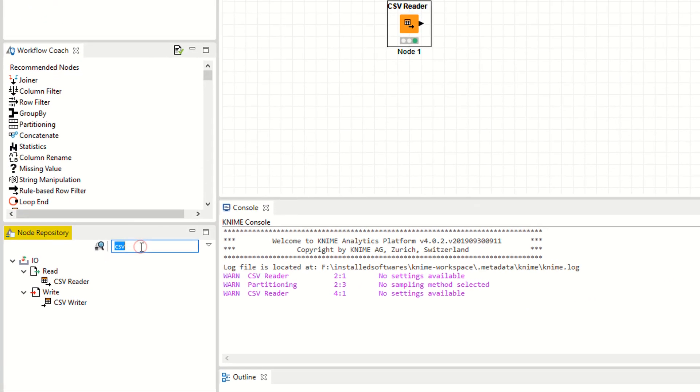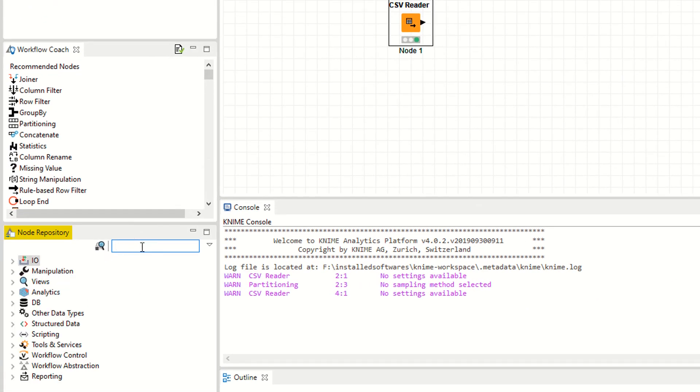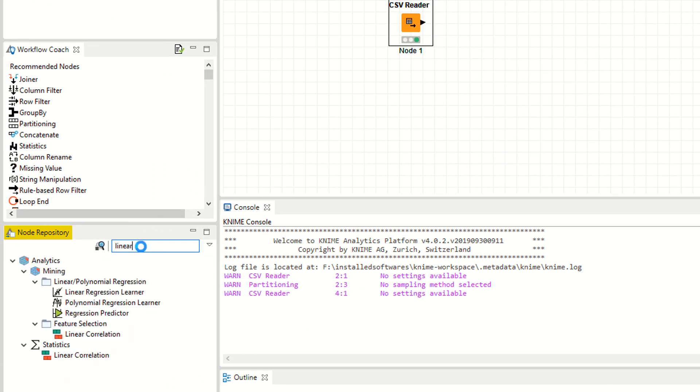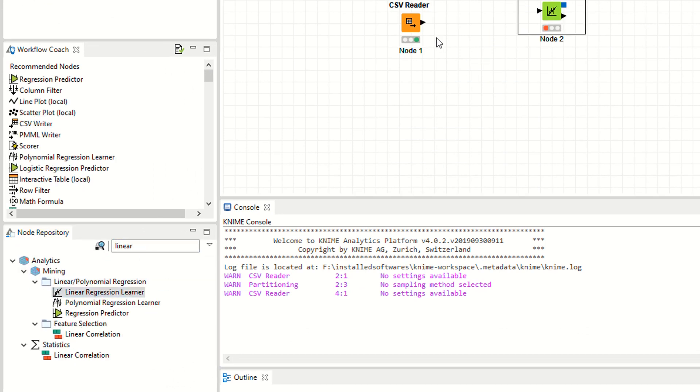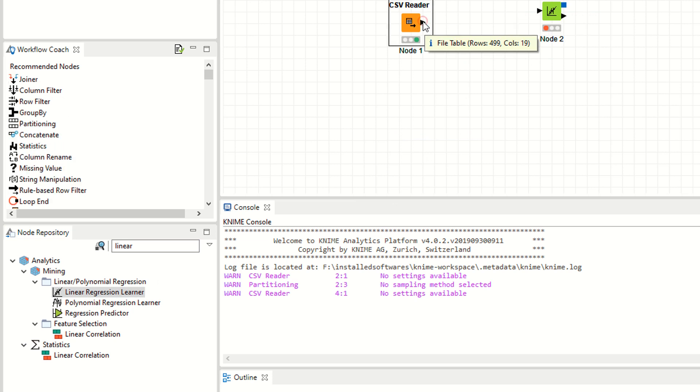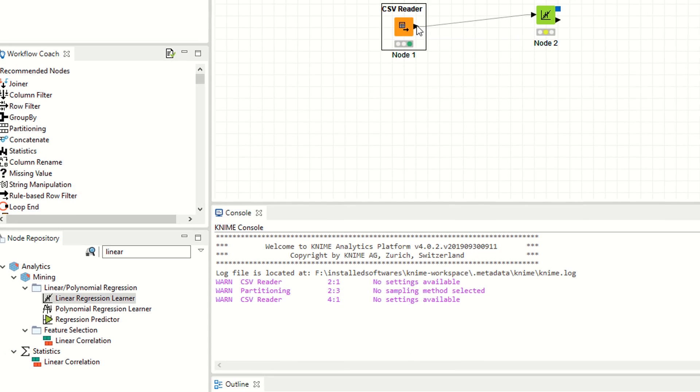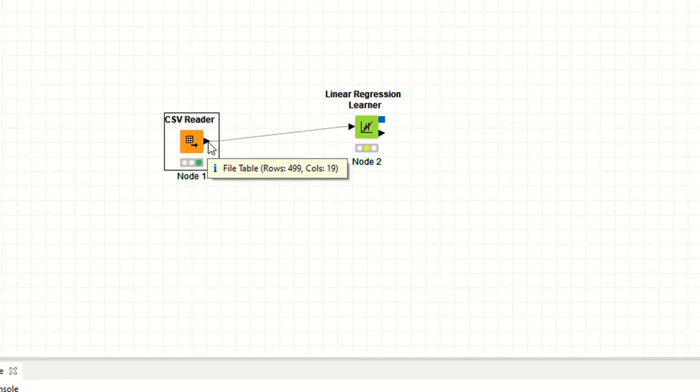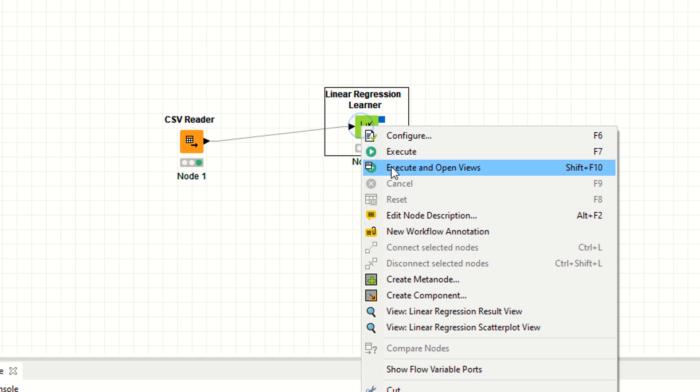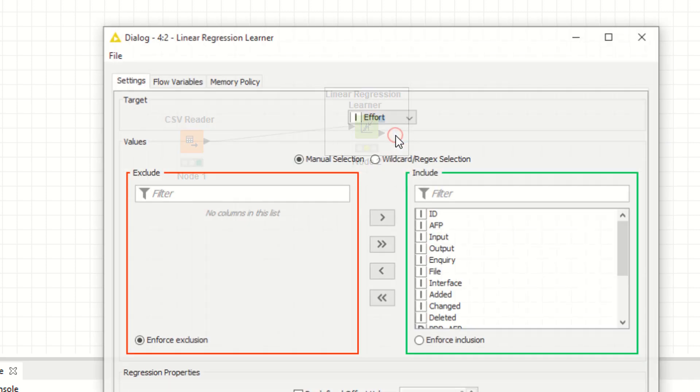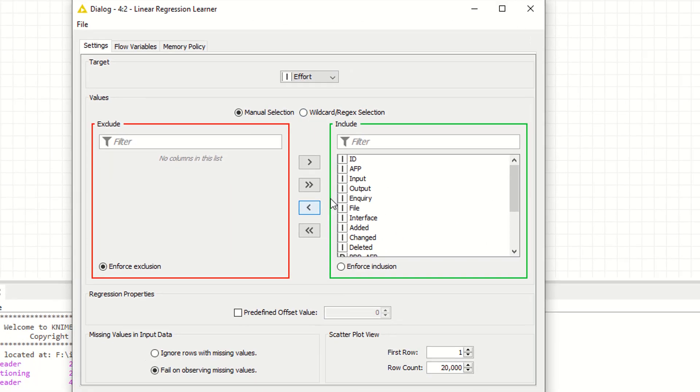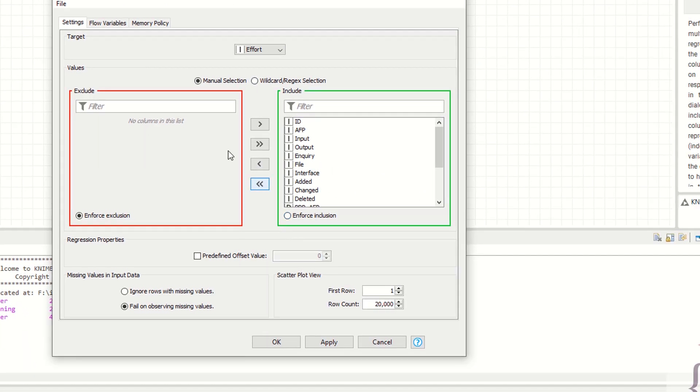How can you add the regression model? I'm searching for linear regressions. Make sure it's a linear regression learner. Now drag and drop this node. Connect this CSV reader to linear regression learner. Right click configuration. You have to configure. This is the target variable or class variable.